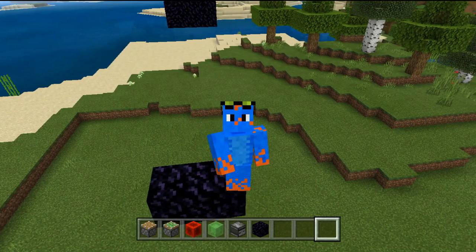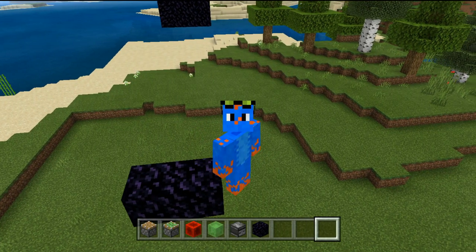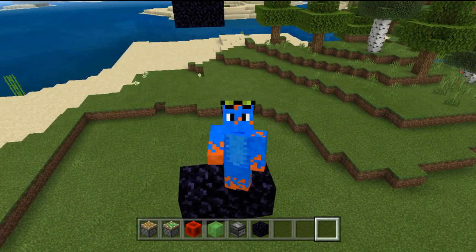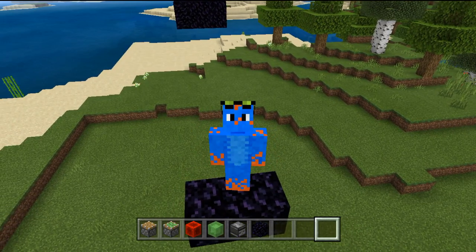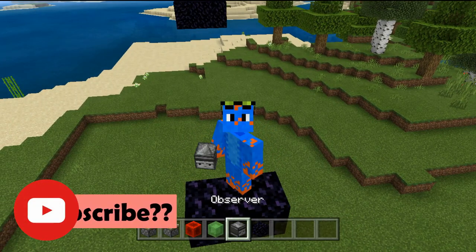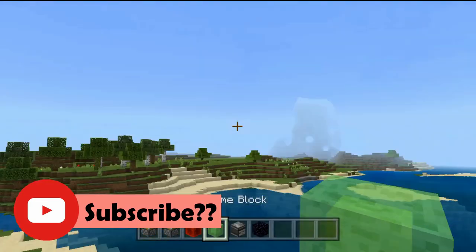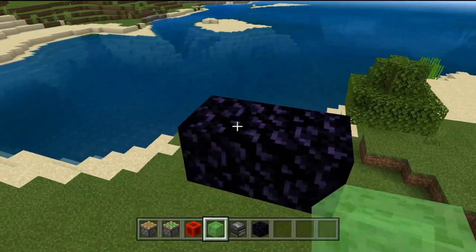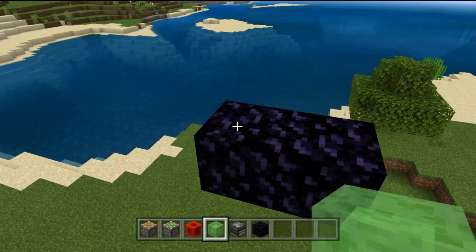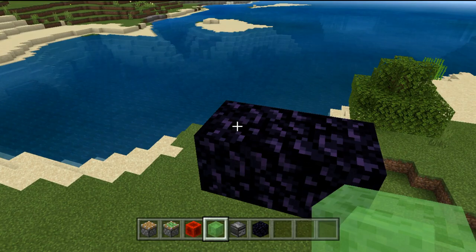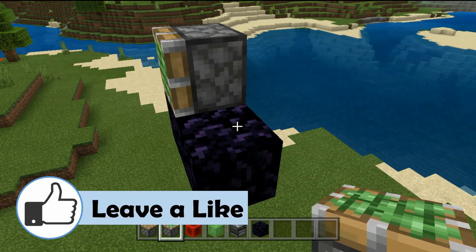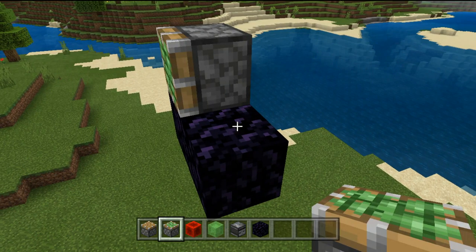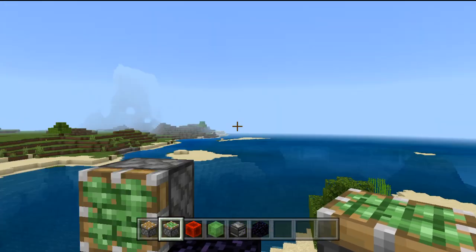Hello, you beautiful internet people, and welcome back to another Bedrock tutorial. In today's video I'm going to be showing you some slime block machine basics. We're going to be covering how to make a couple of basic flying machines in Bedrock Edition, and then I'll show you how to upgrade it so that you can expand it basically unlimited.